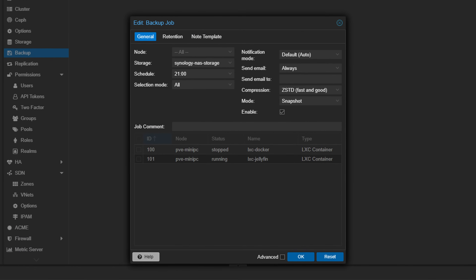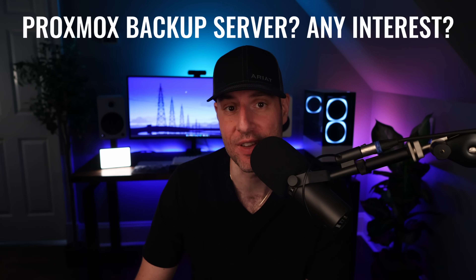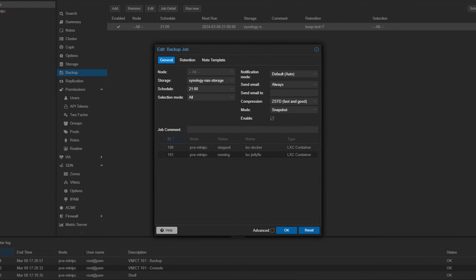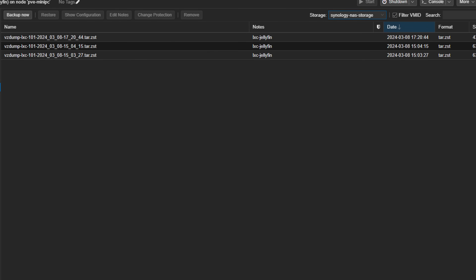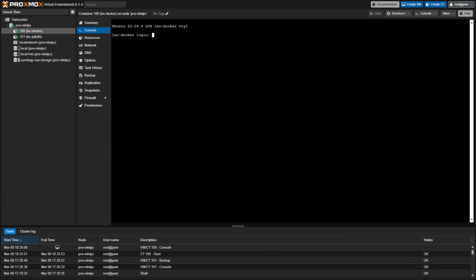Speaking of Proxmox, all my virtual machines and containers back up nightly on Proxmox directly to my Synology NAS using NFS. There are other and probably better ways of handling that task, but ensuring the VMs and containers get backed up and can be restored is all I care about. I've restored multiple VMs either directly on the device or to a separate Proxmox host, and it's worked well every single time.